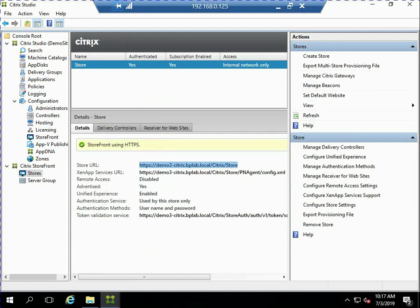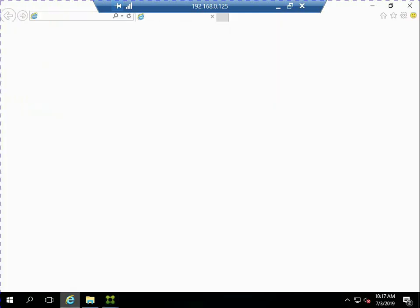If we look at my Citrix storefront, let's make note of the URL and notice that it's running HTTPS. Because it's running HTTPS, let's go ahead and get the security certificate.